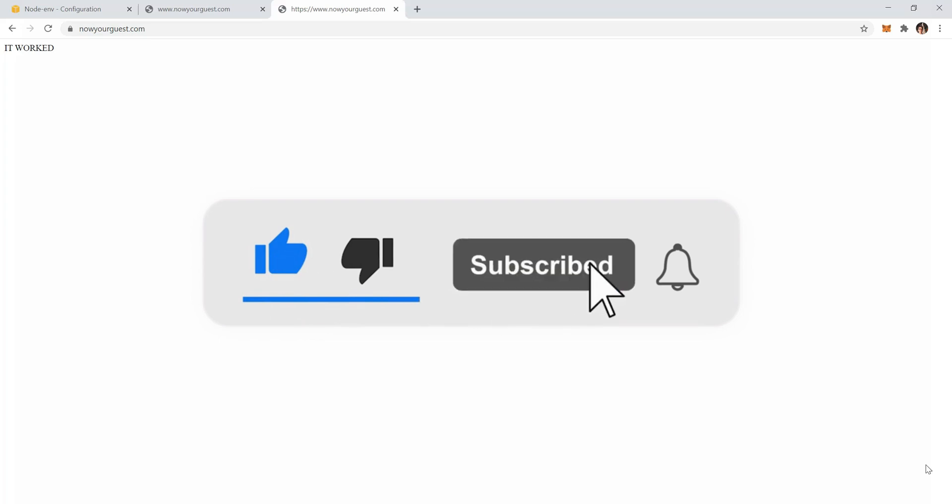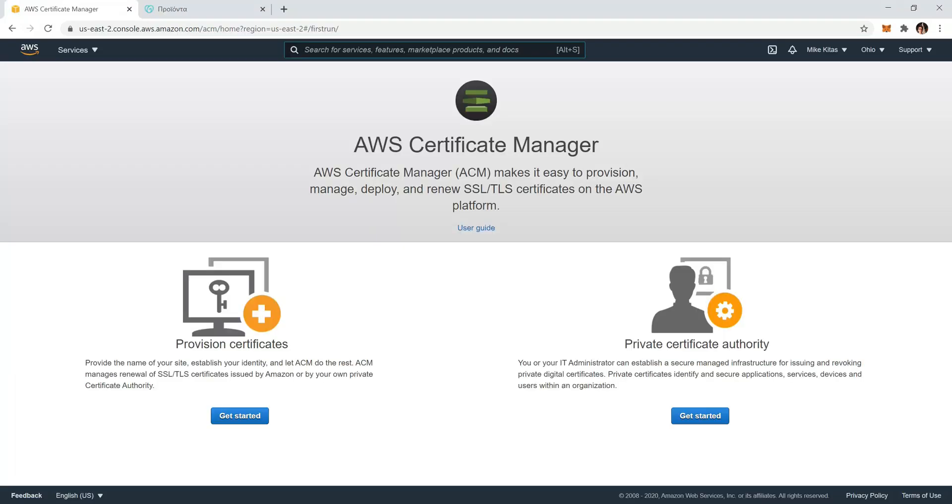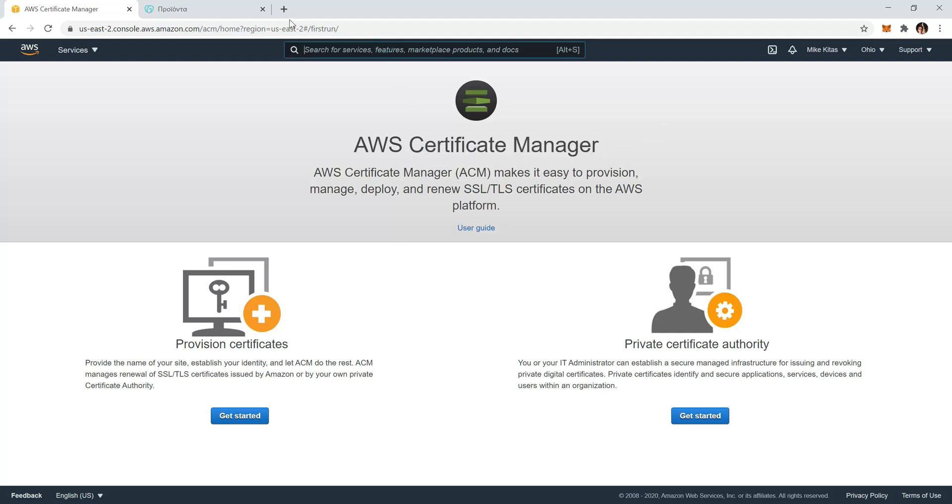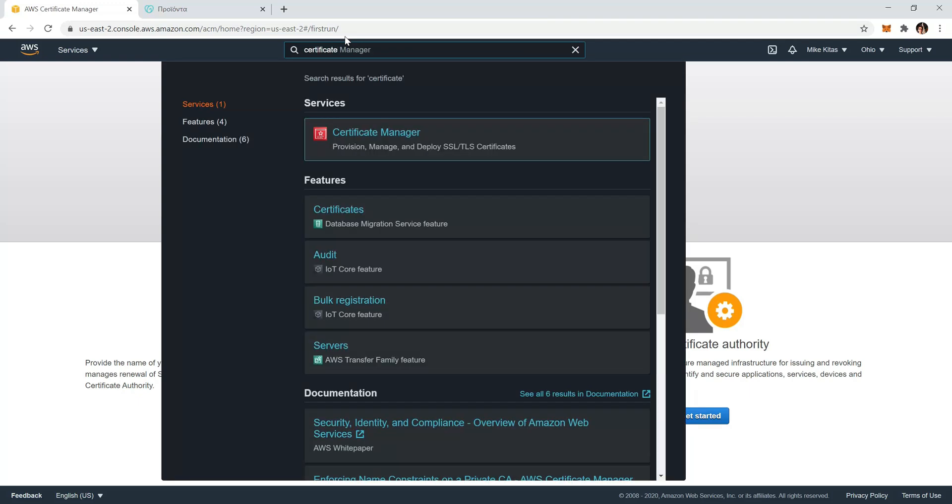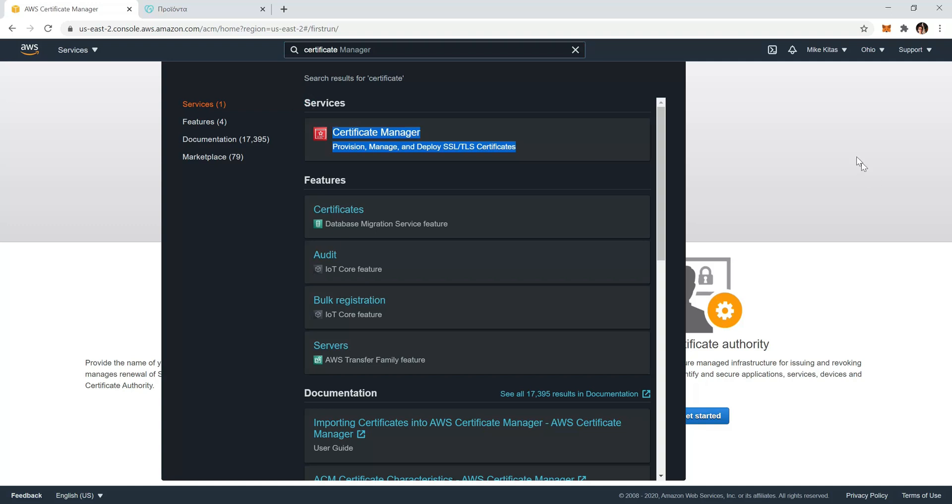Before we start, click the like button, subscribe, and click that notification bell so you don't miss any more future videos. First of all, head on to the Certificate Manager. You can find this page by going in the search bar and typing certificate, and under services you should see Certificate Manager.